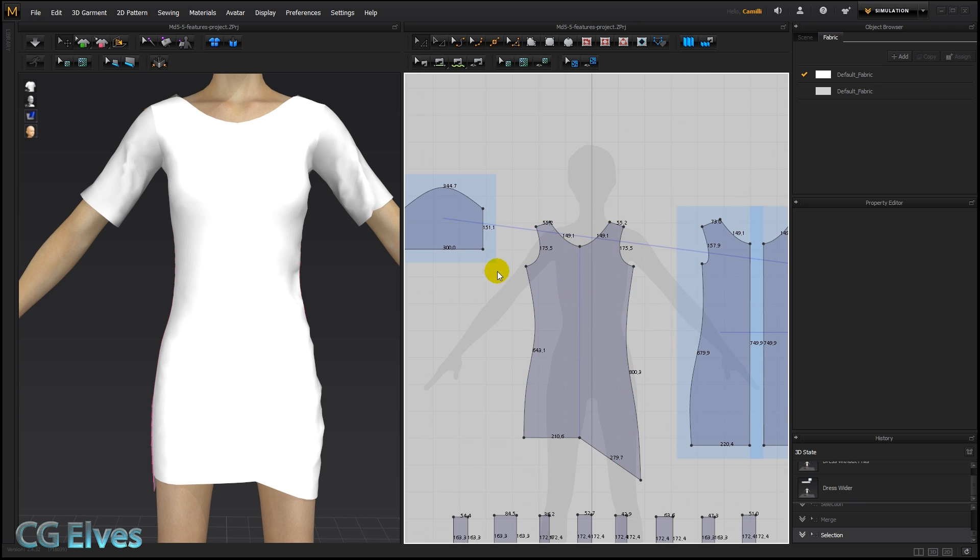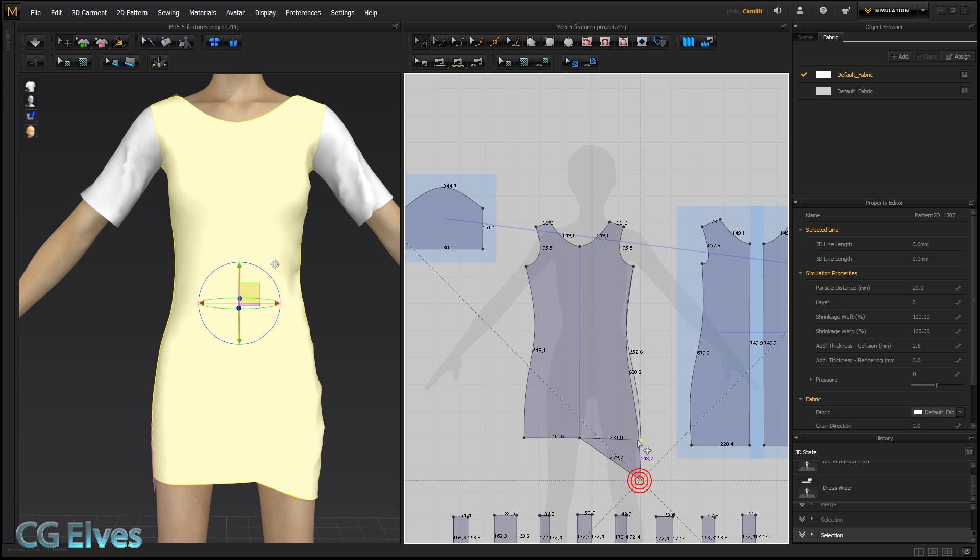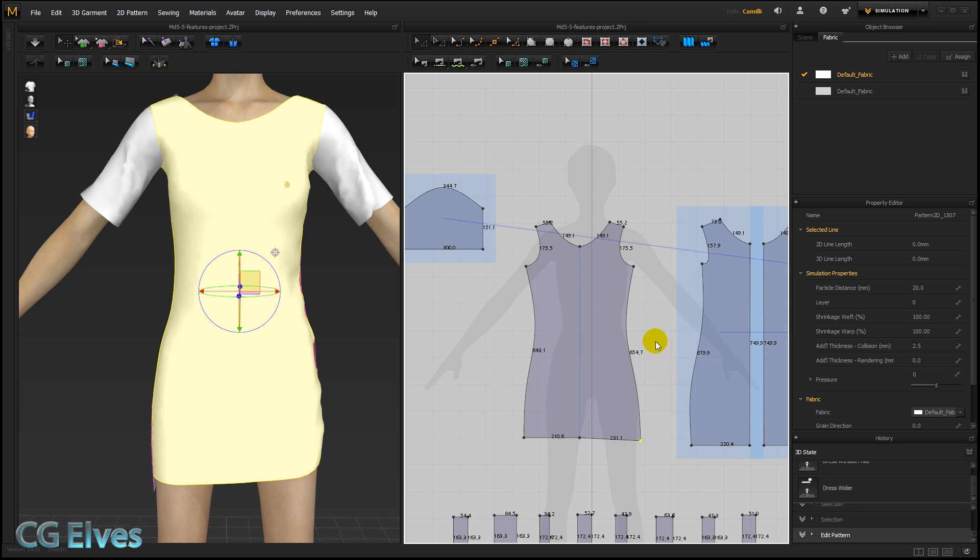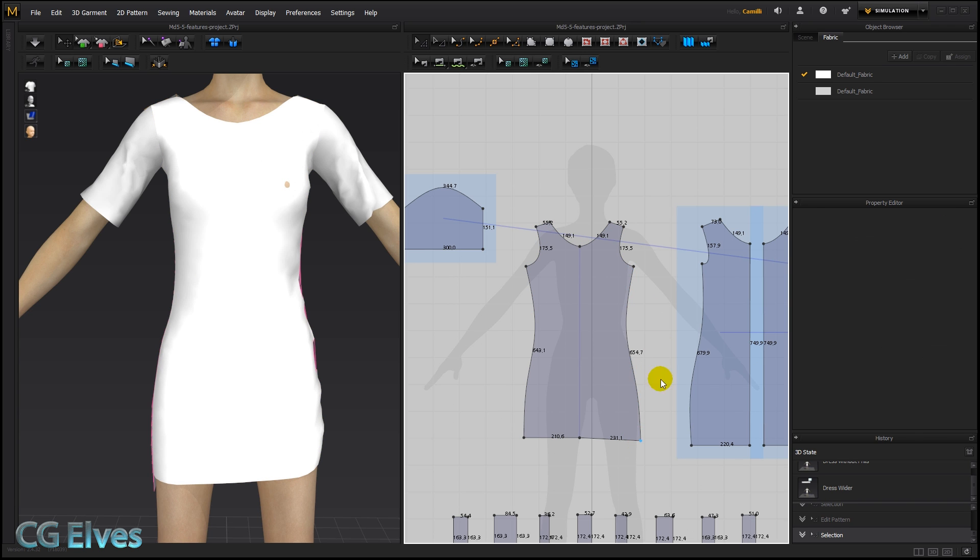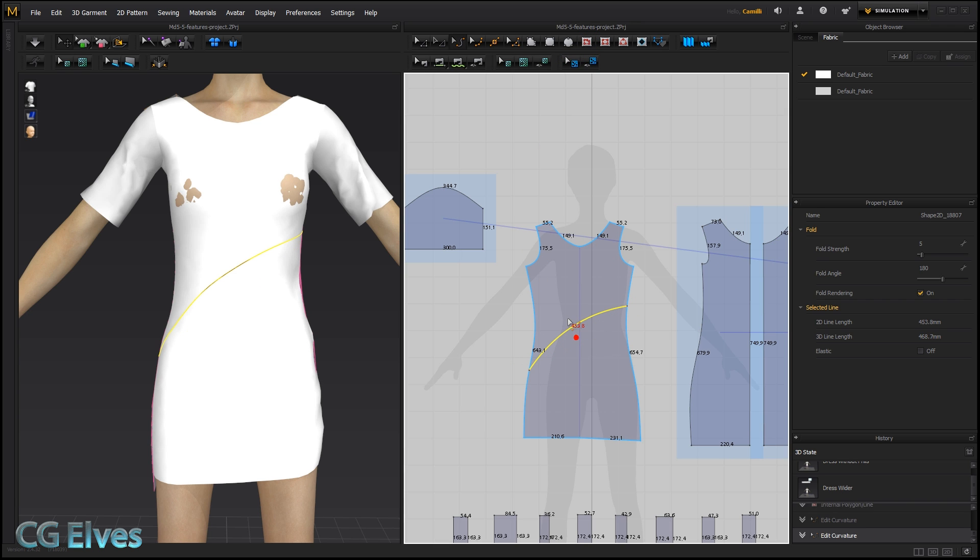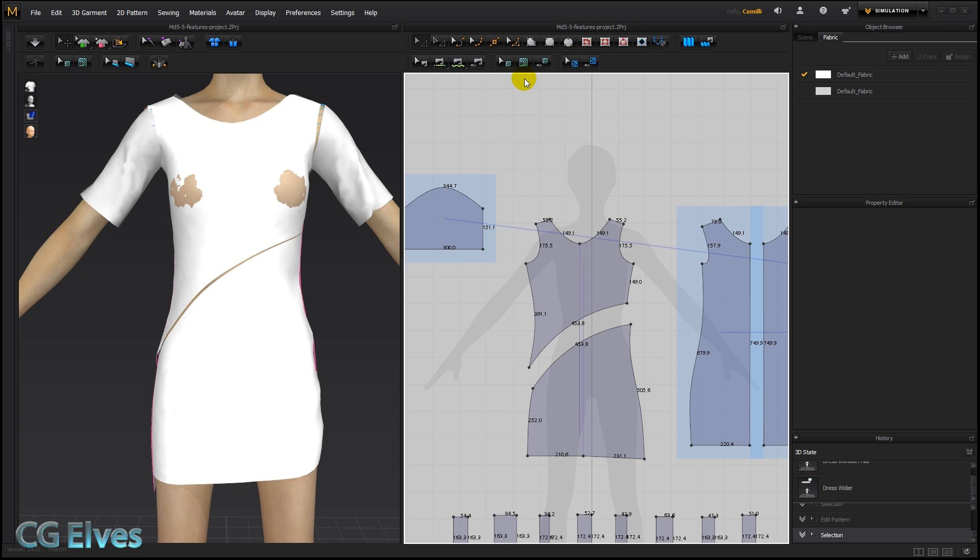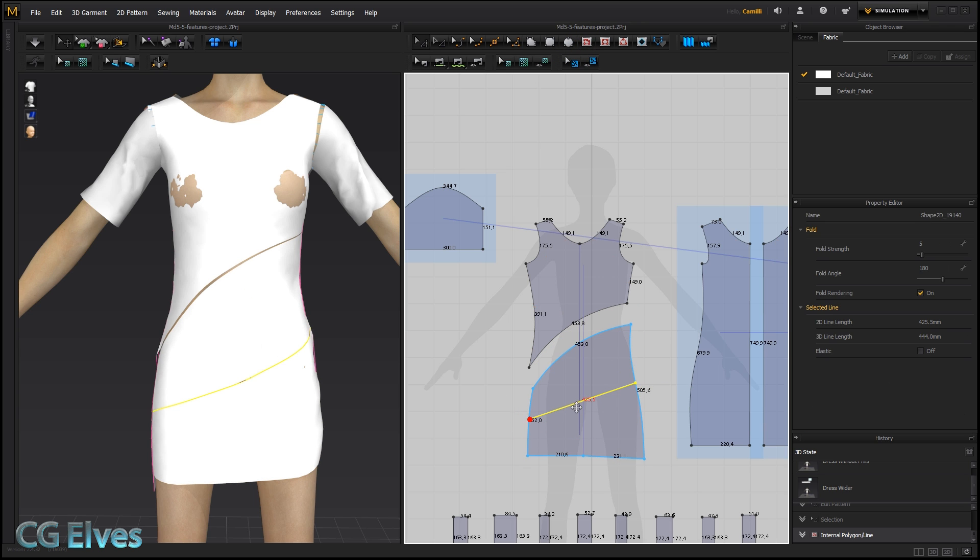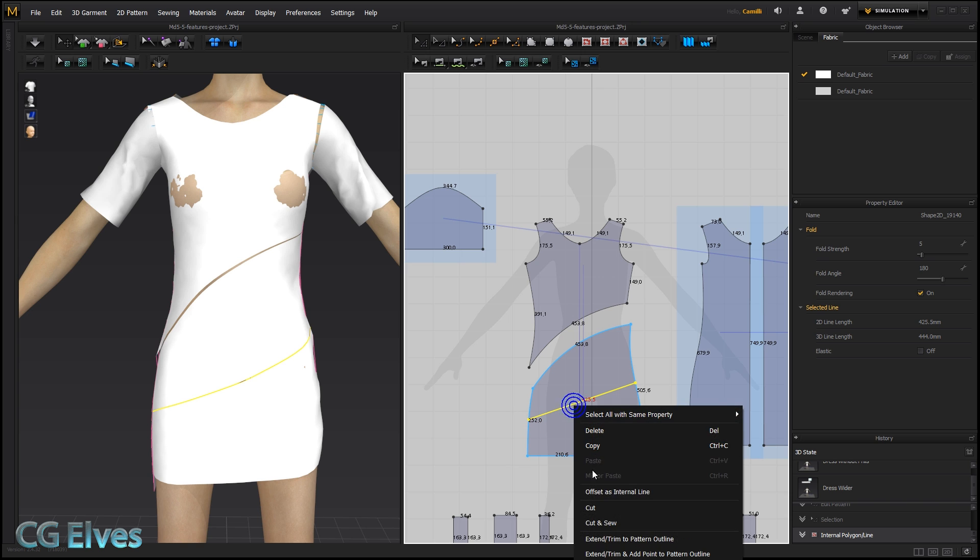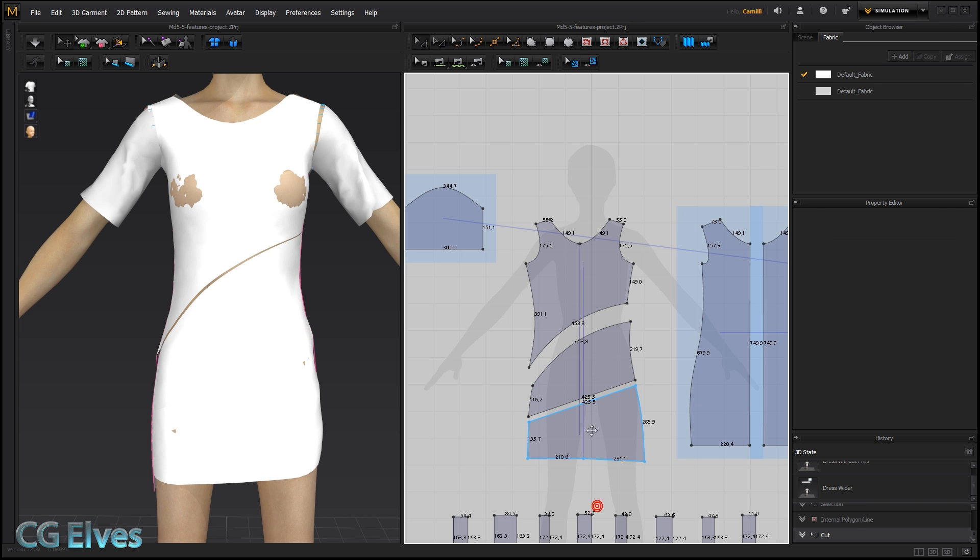And then with your edit pattern tool, select these two lines and merge. Another time where you might want to use the merge function is, let's just move this point up here where it belongs, is let's say we made some crazy kind of design for a dress. And we cut different parts into different parts. Okay. Let me just make a few more cuts here.